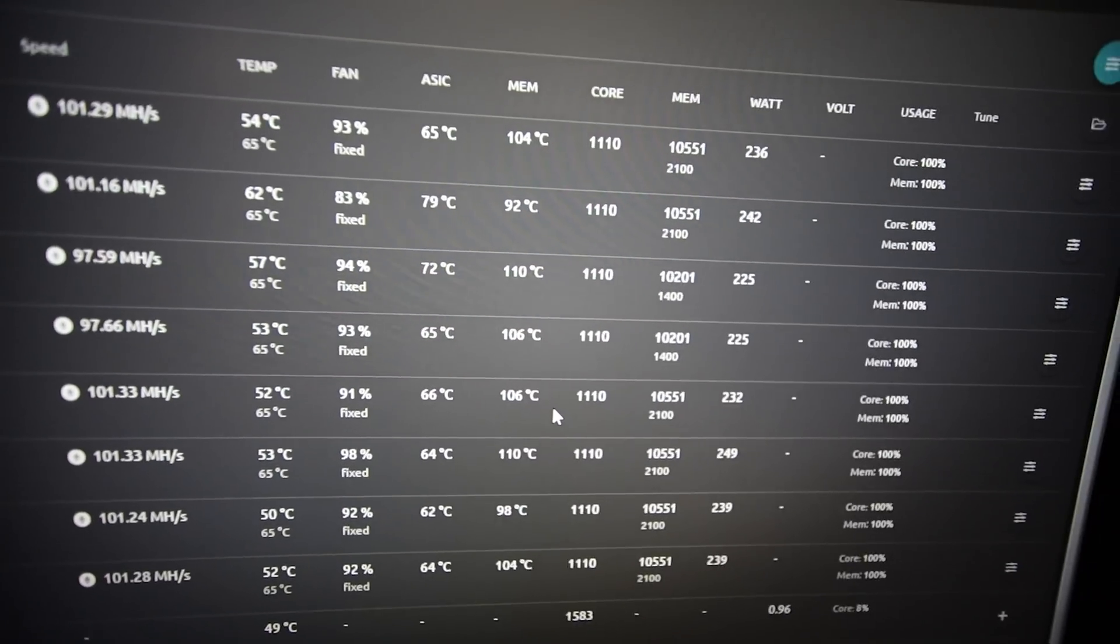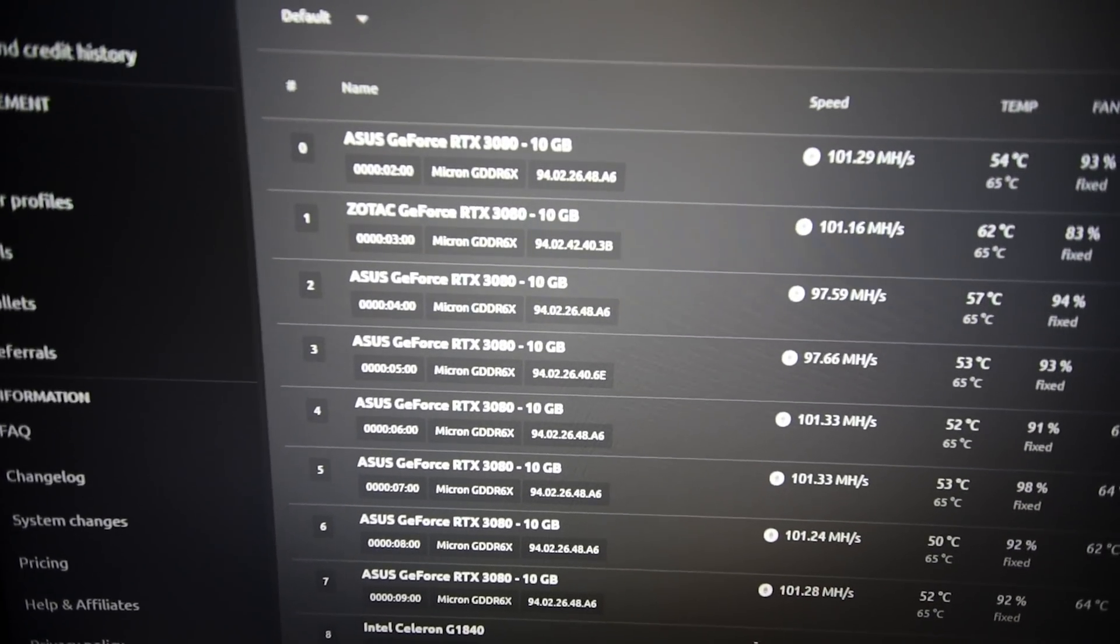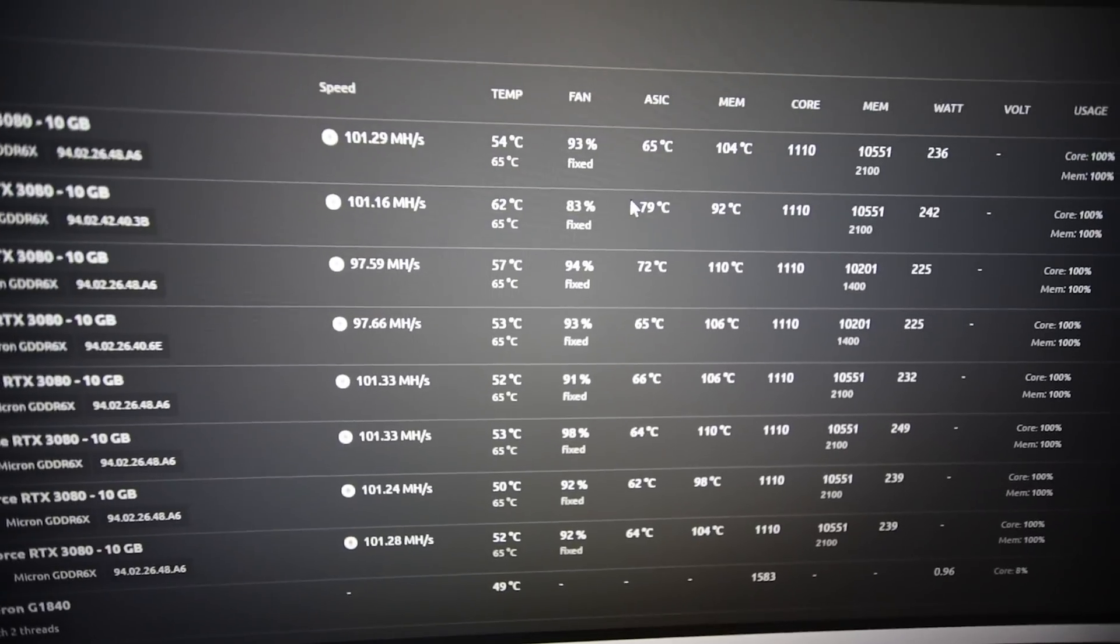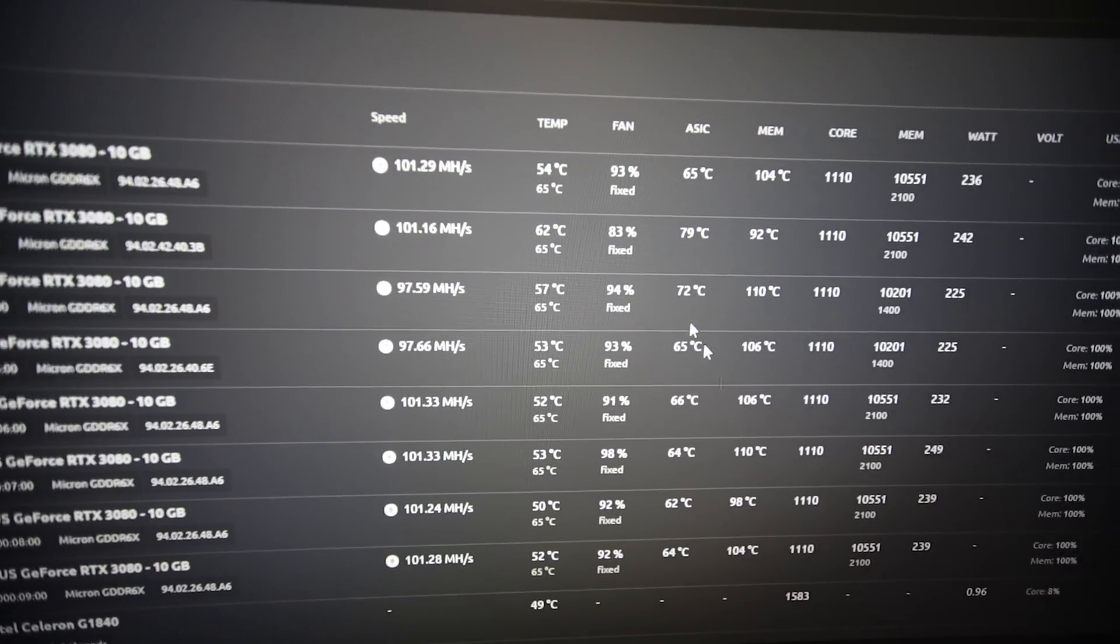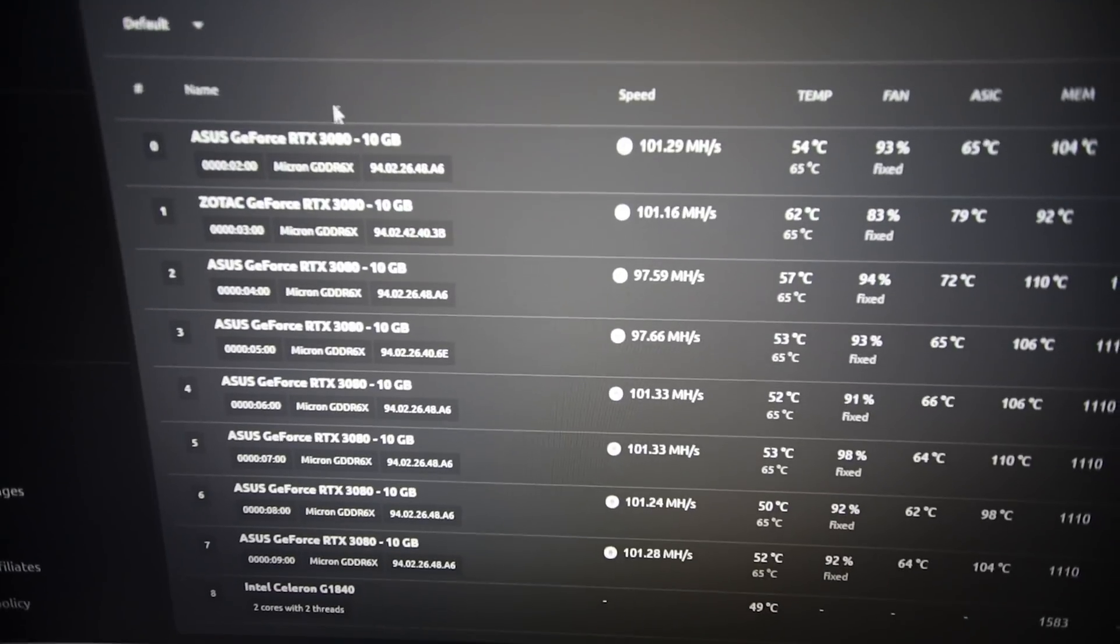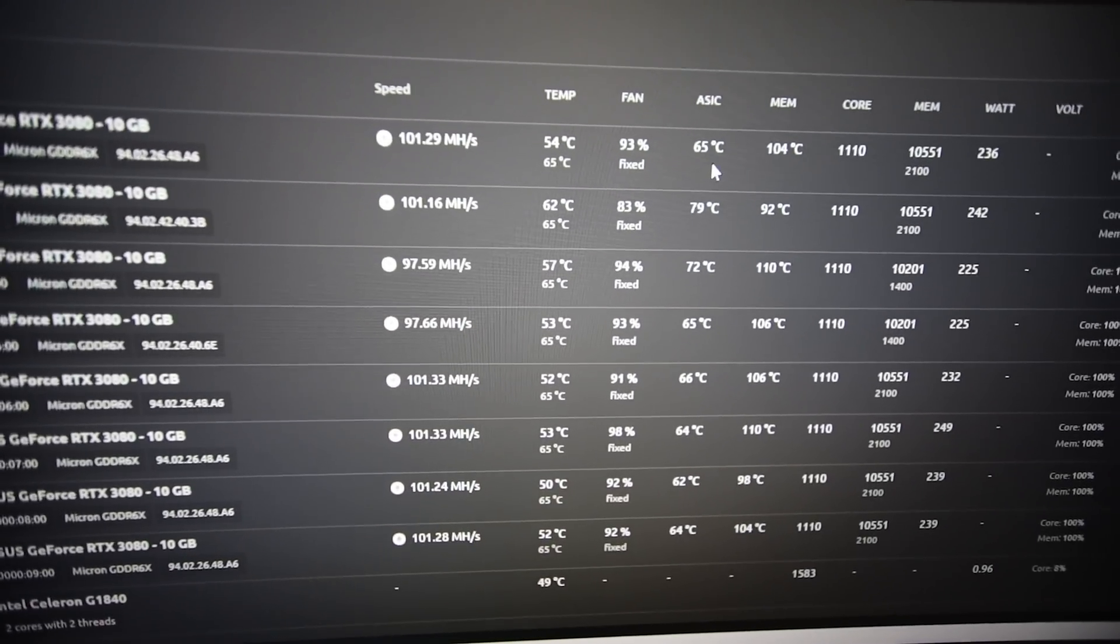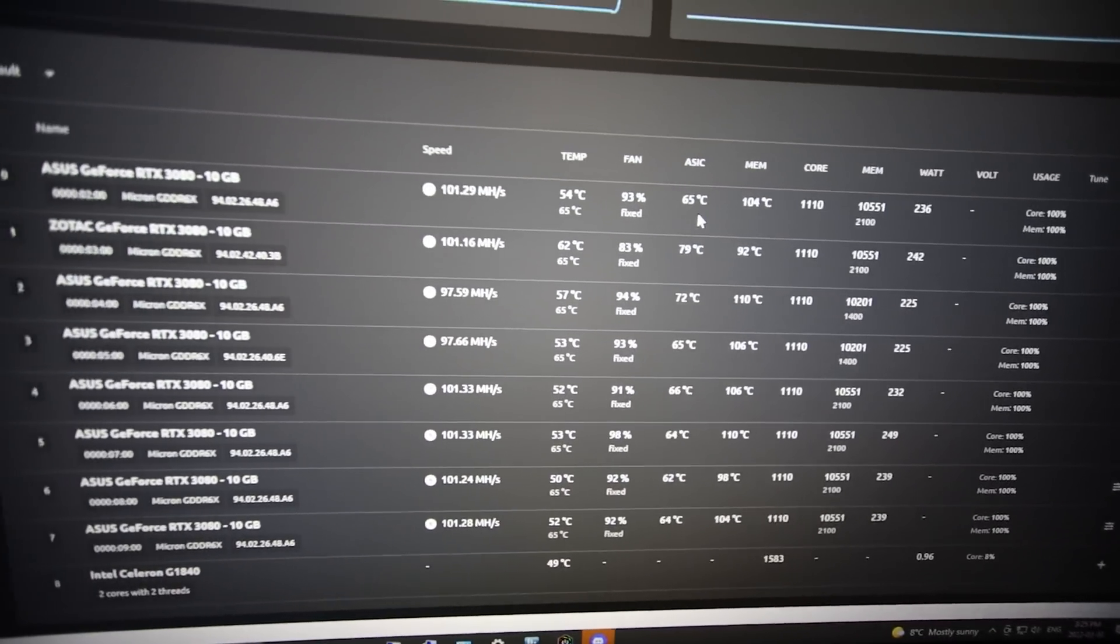It looks like I'll have to change the thermal pads on all of my Asus Tuffs here, and that is something I am not excited to do. Is there anyone out there that wants to come over and change thermal pads on not only my 3080s here but I have a bunch of other ones in my farm? I have a bunch of 30 series cards.